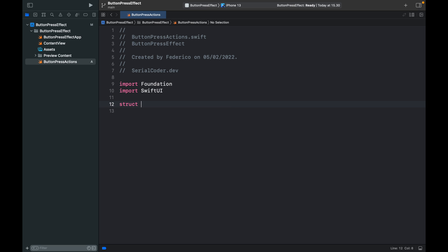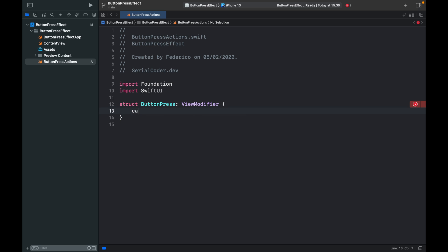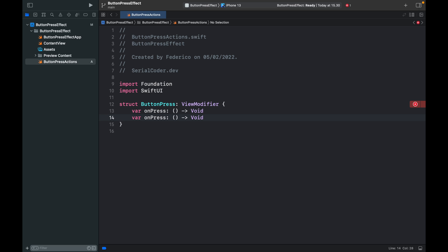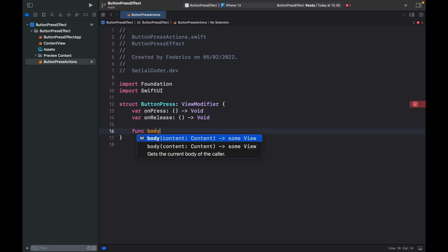The first thing we're going to do is create a struct called ButtonPress and it's going to inherit from ViewModifier. Inside here we're going to create two variables — one's going to be called onPress and the other will be onRelease — which are going to be two empty functions that don't return anything. Go ahead and copy this and paste it below, just changing this to onRelease.